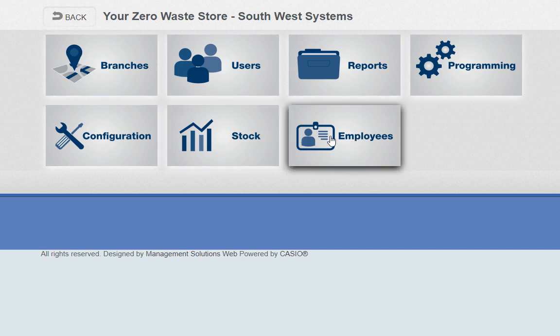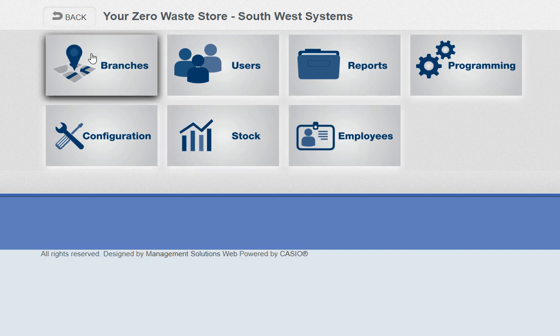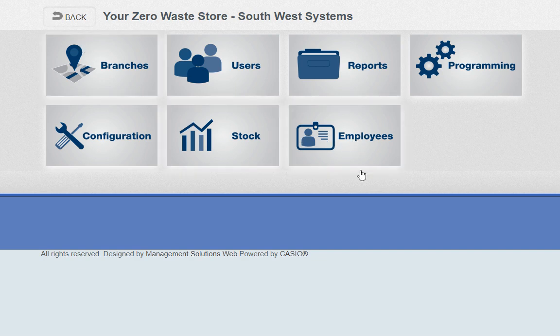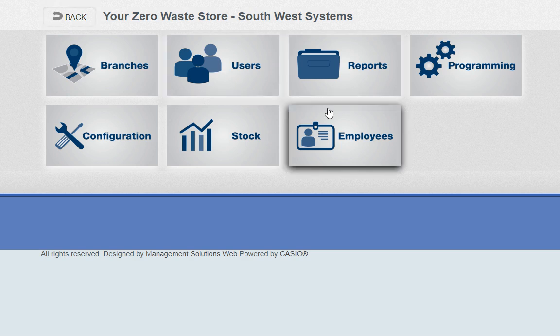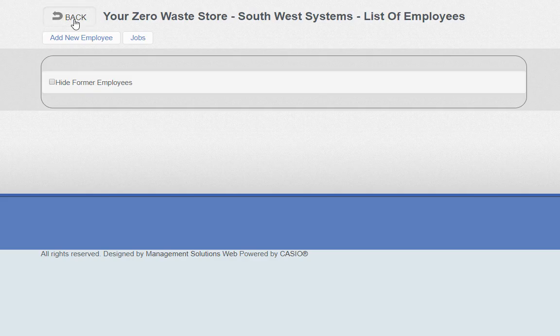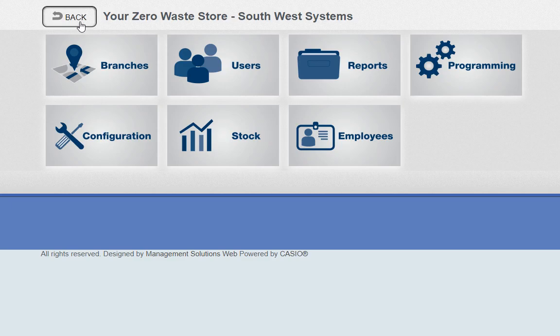We also offer time and attendance — clock in and clock out. Most zero-waste customers don't use this as they typically have one or two employees which is easy to monitor, but if you do want it, it's all integrated into the cloud back-office software.